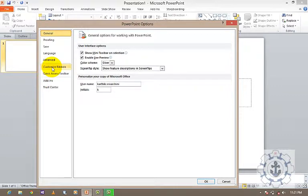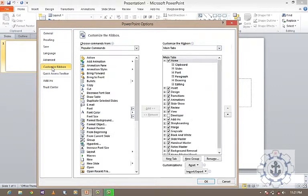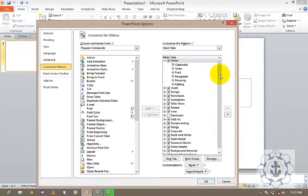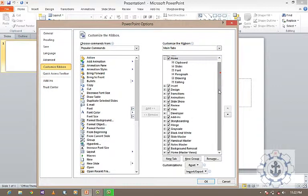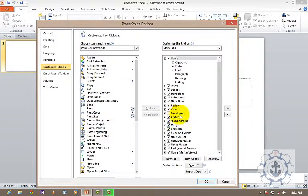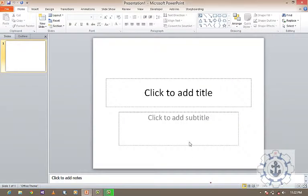You just click Customize Ribbon. Under Main tabs, you can see the Developer tab. You just click it and press OK.